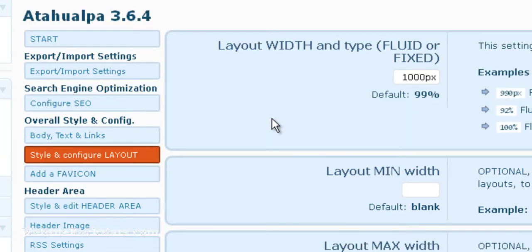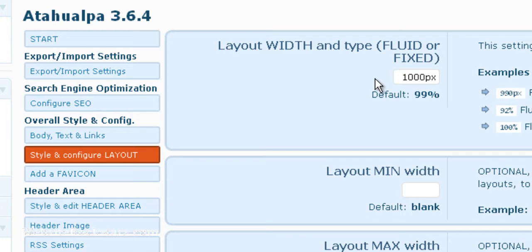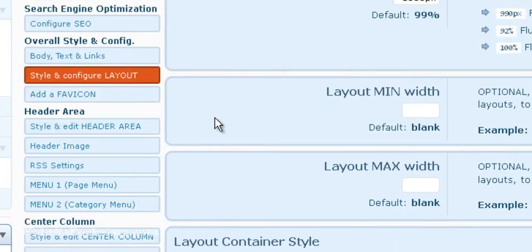The first thing you want to take note of is this layout width. Hopefully you've set it to a fixed width like I suggested, so my site is a thousand pixels wide. We'll just keep that in mind.